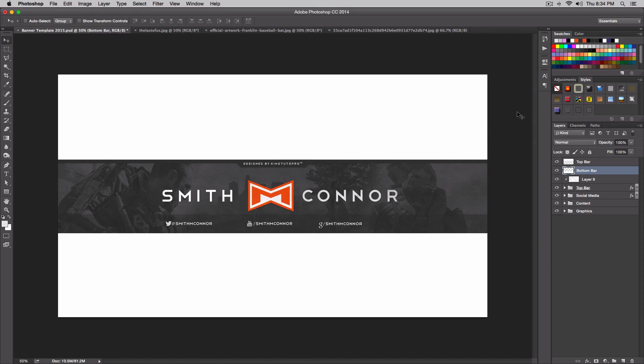What is going on guys, it's Clean Touch Pro and welcome back to another Photoshop tutorial. Today I'm going to show you how to create your own gaming channel banner for YouTube. I'm going to make this a series and split it into a couple of parts. This banner was actually made for Smith Connor — you guys should check them out, I'll post a link in the description.